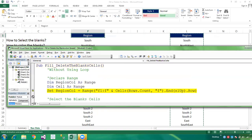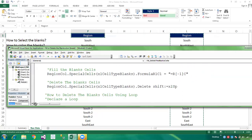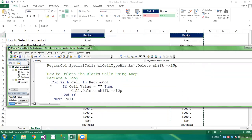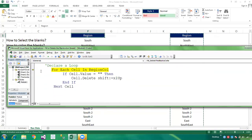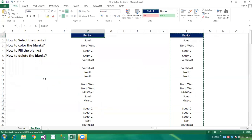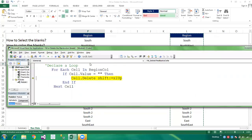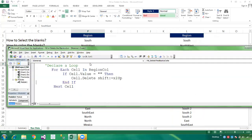Press F8 to step through. The first cell is non-blank so we skip it. Keep pressing to step through each cell — the blank cells shift up and get deleted. We have successfully deleted all blank cells using a loop.